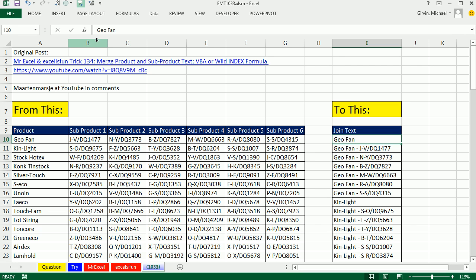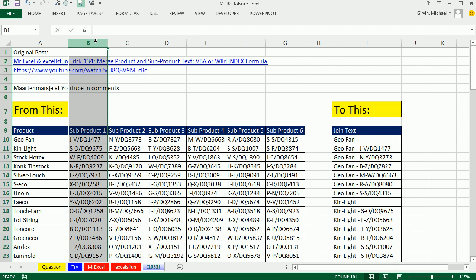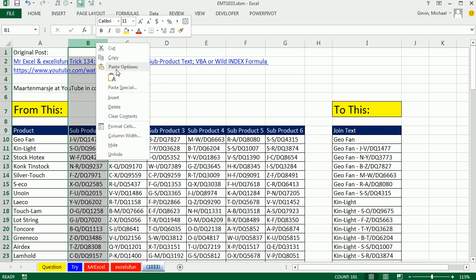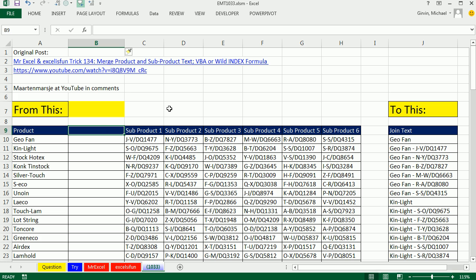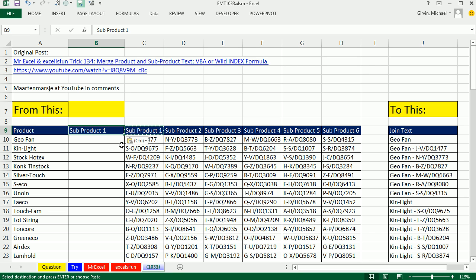So I'm just simply going to insert a column here. Right-click Insert. And then call this, actually, I'm going to copy this, Control-C, because I want this to say subproduct 1.